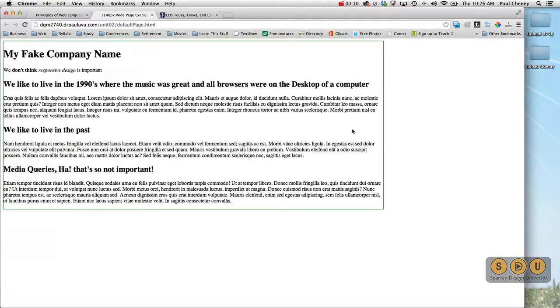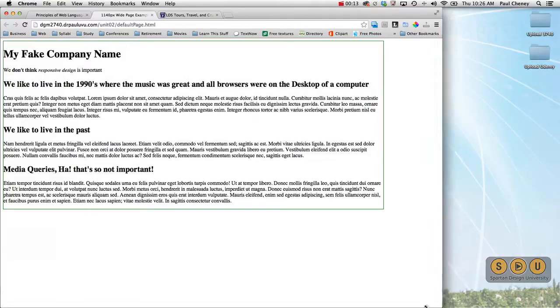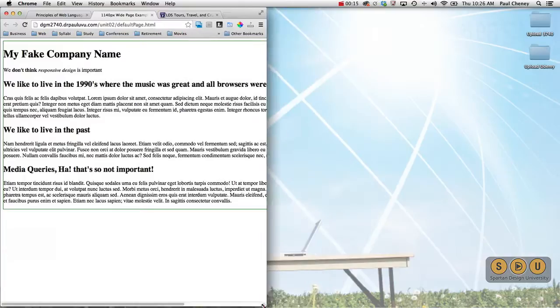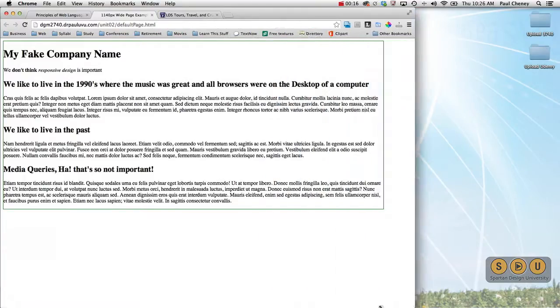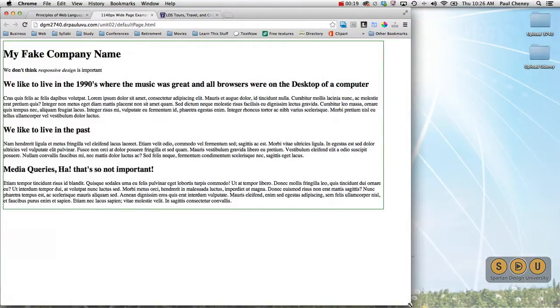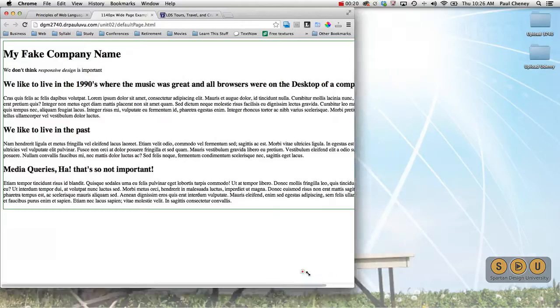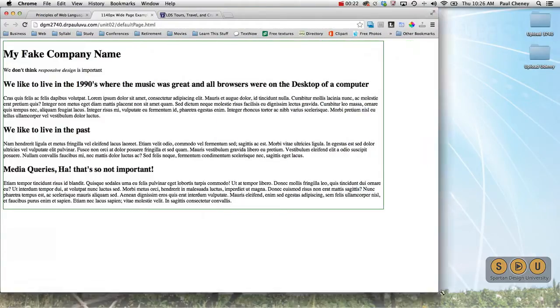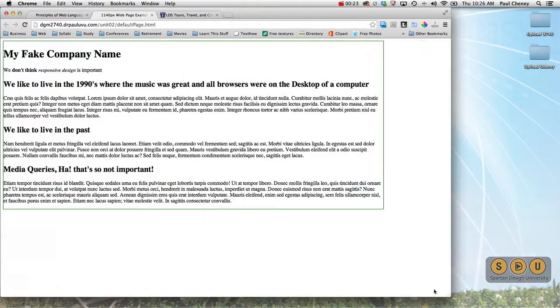It is not responsive, it has no media queries, and you can see that when I shrink it down, it simply chops off the right side. This is a very common 1990s, early 2000s type design, fixed design.